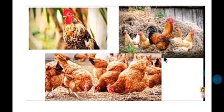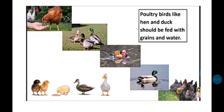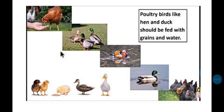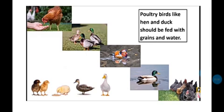These are poultry birds, and an example is hen. Hen and duck are poultry birds. Hen and duck should be fed with grains (anaj) and clean water. This is how we care for them — by giving them grains to eat and clean water to drink.